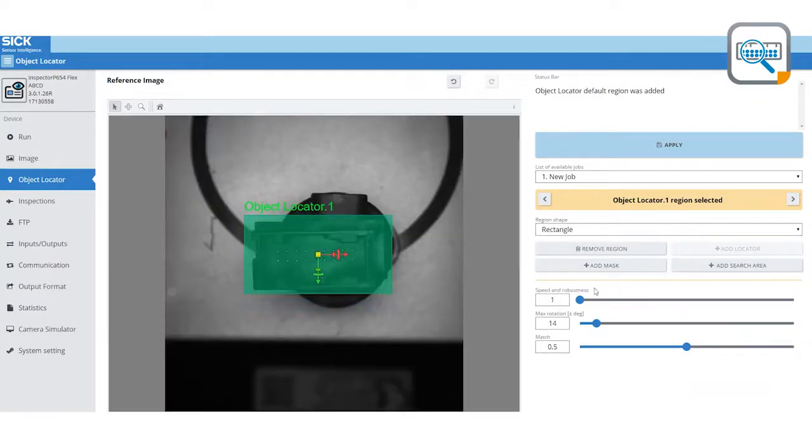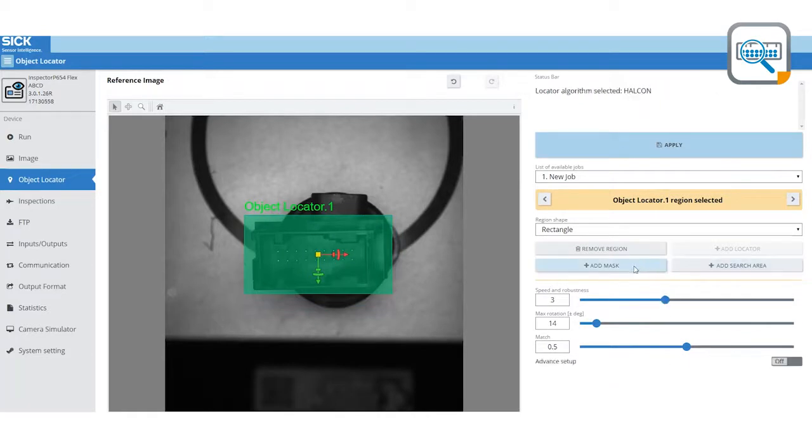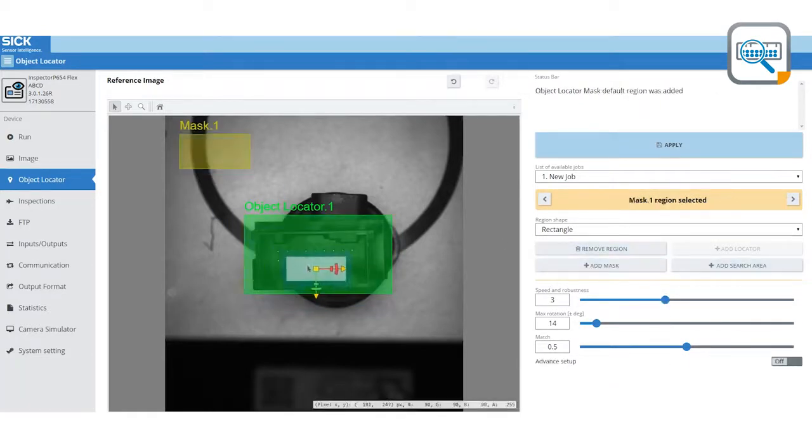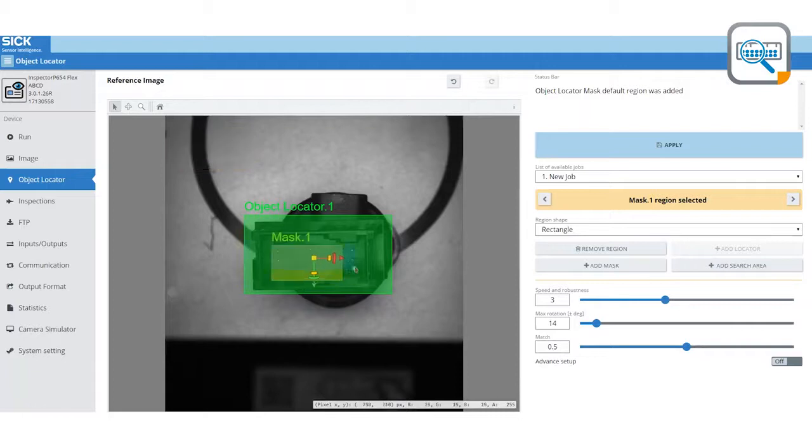A specifically developed vision tool ensures high reliability and the configuration of the system is easily done using a standard web browser.